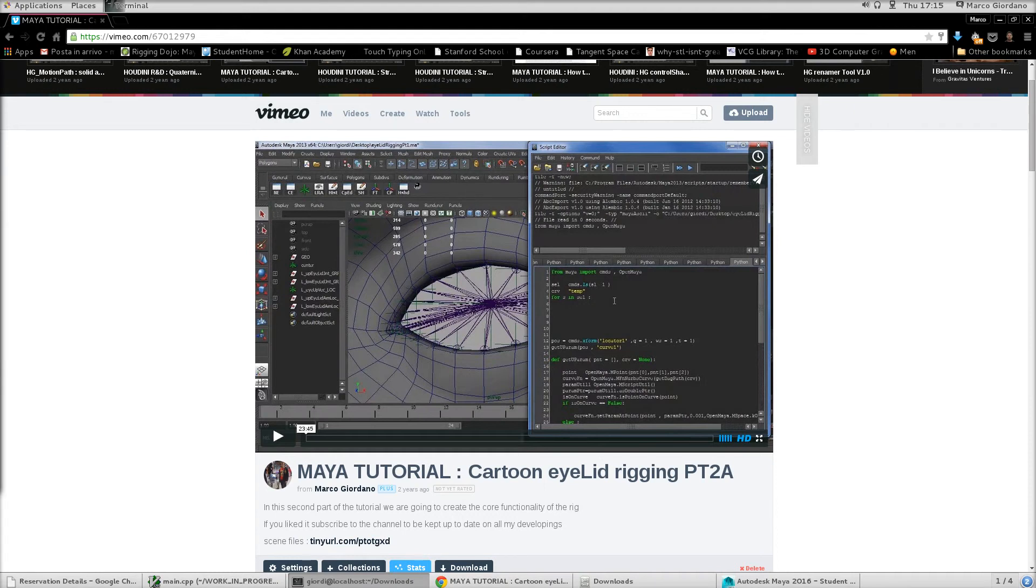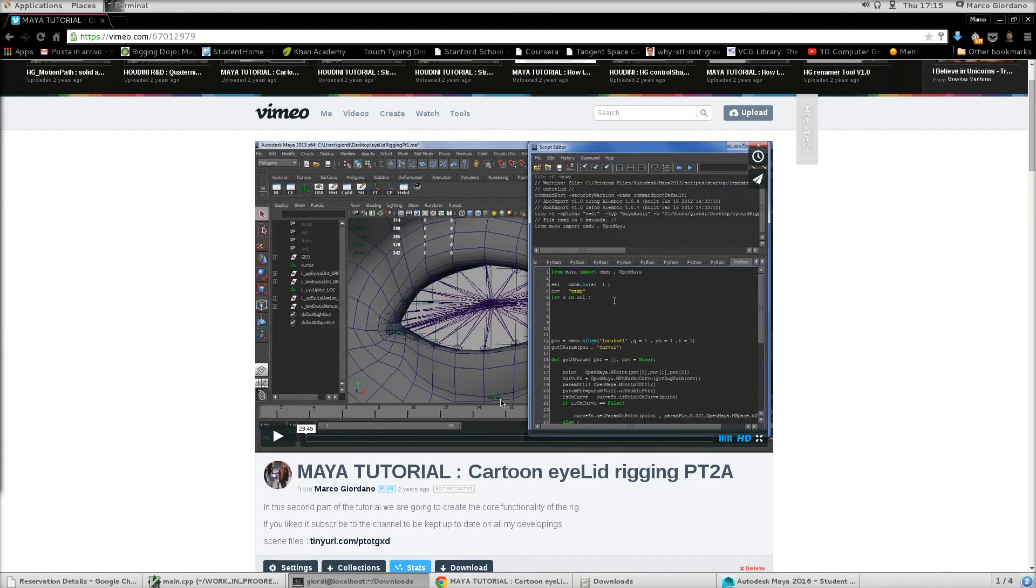Okay guys, so you might know from my channel the Cartoon Eye Lid Rigging Tutorial and many of you actually had many problems in making the rig scalable, which is not actually that complicated and that's why it was not covered in the tutorial, just to try to make the tutorial quicker.